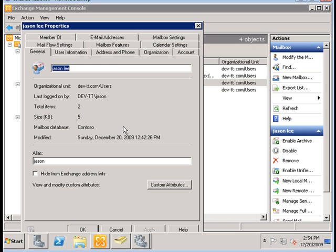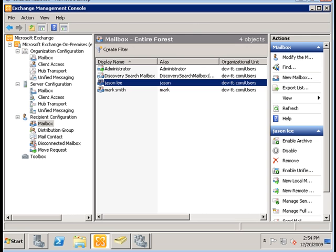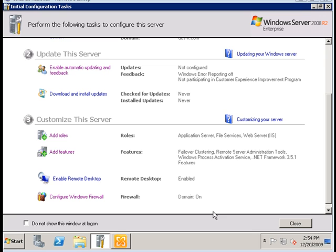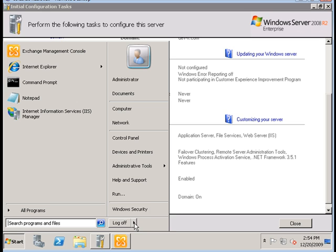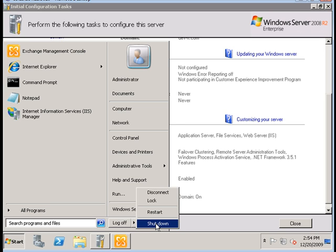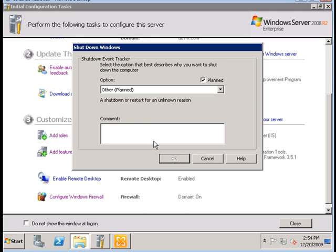Now let's test the DAG feature by shutting down EXCH new 2 and verify that we can access JSON's mailbox.